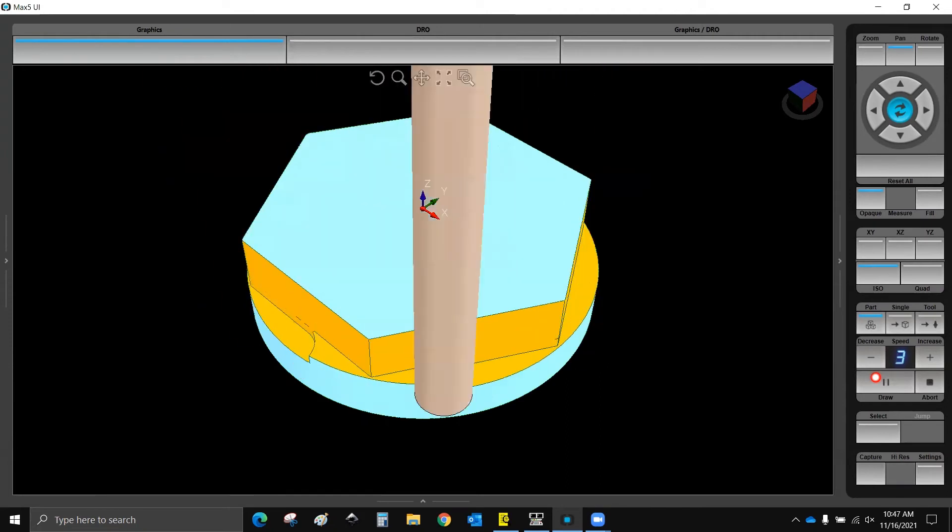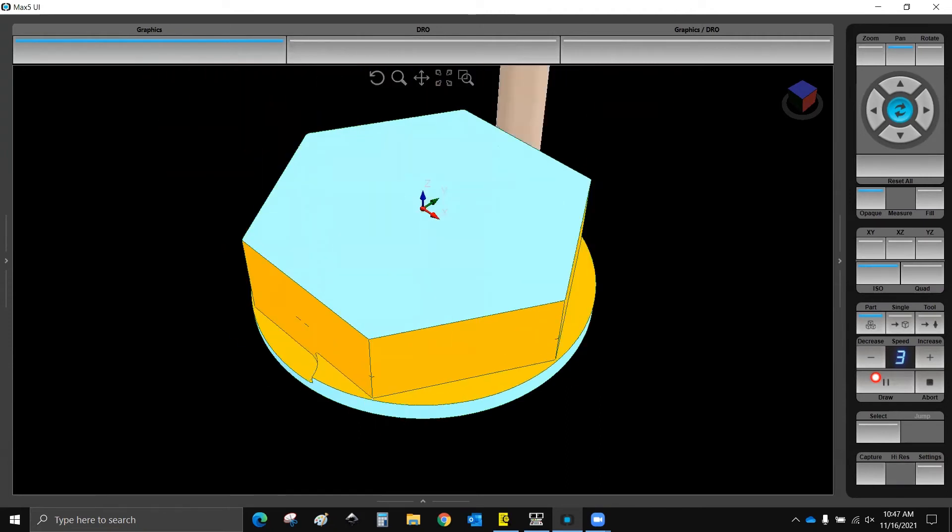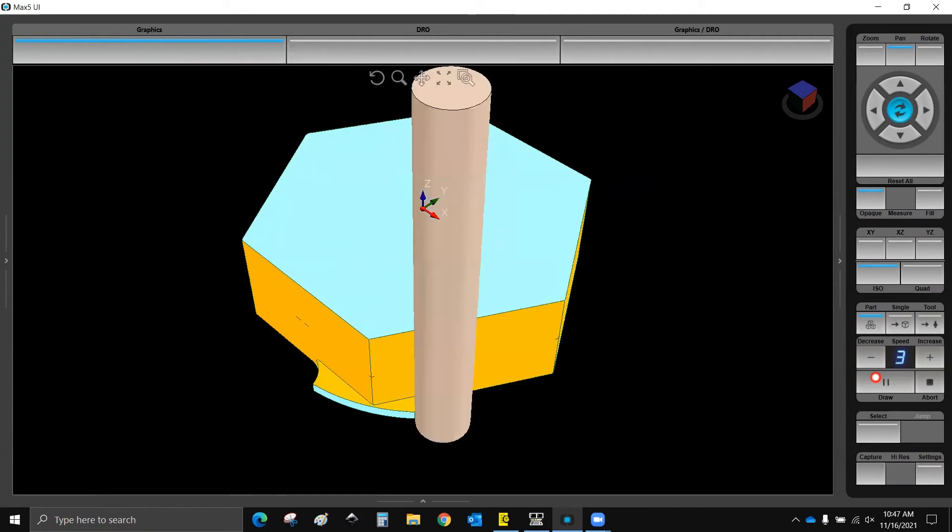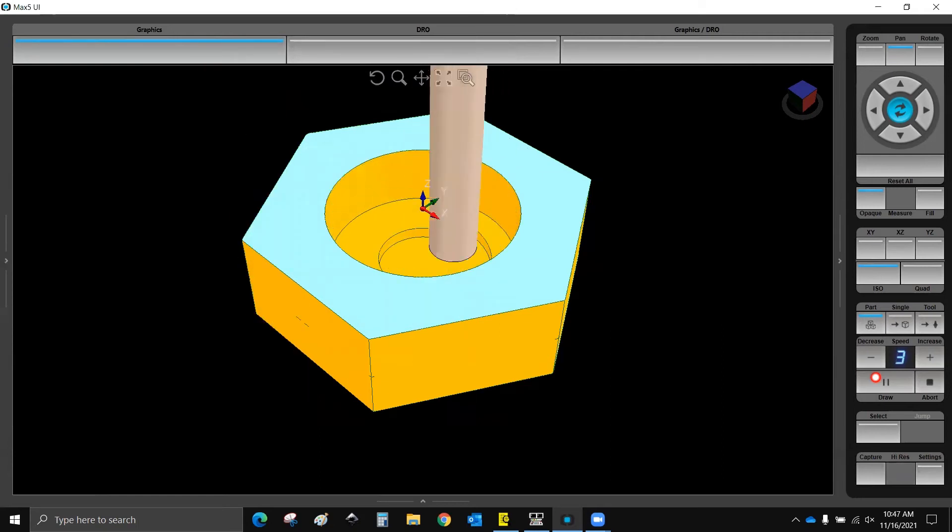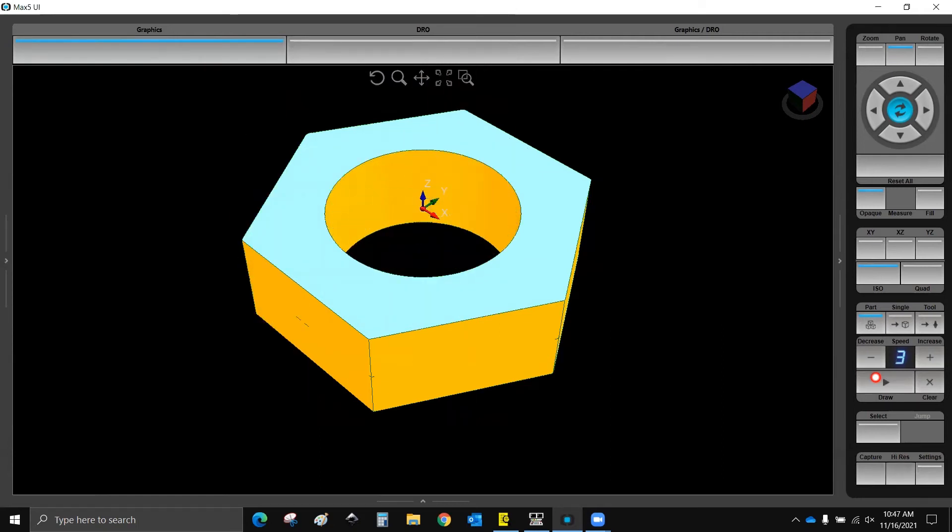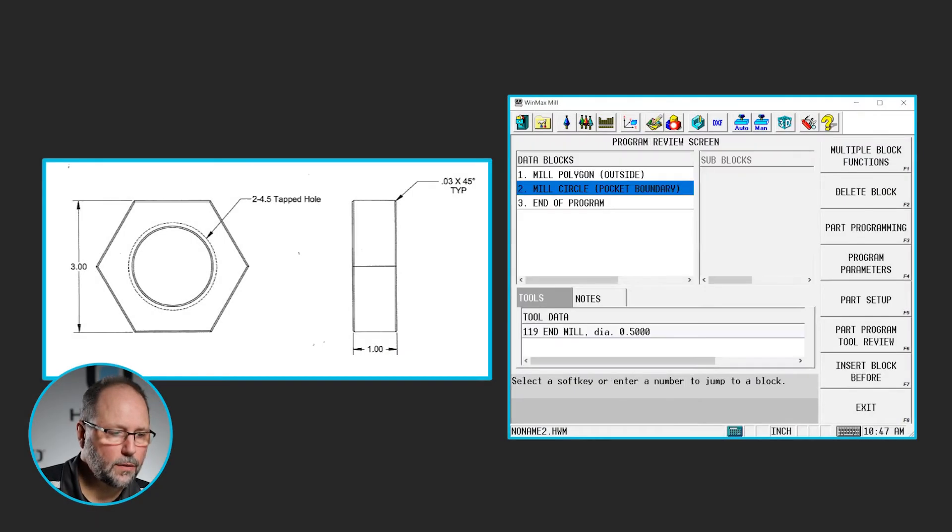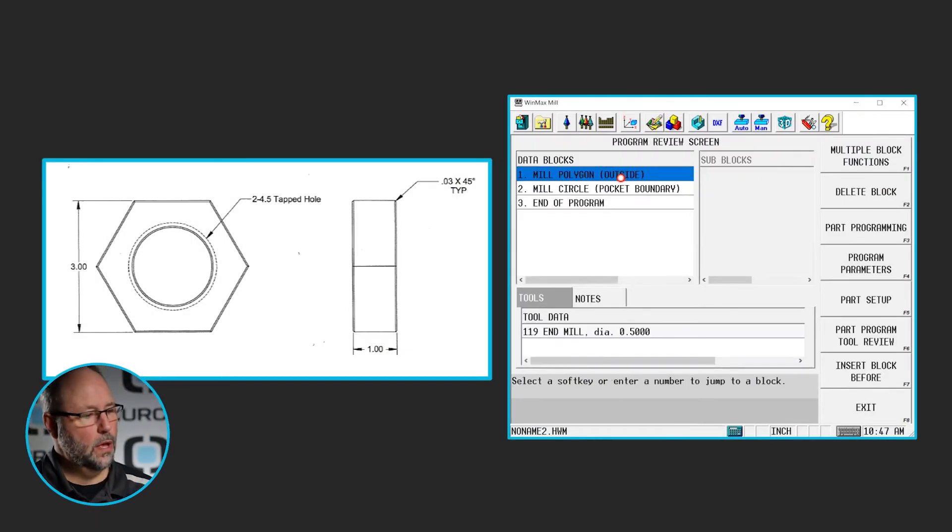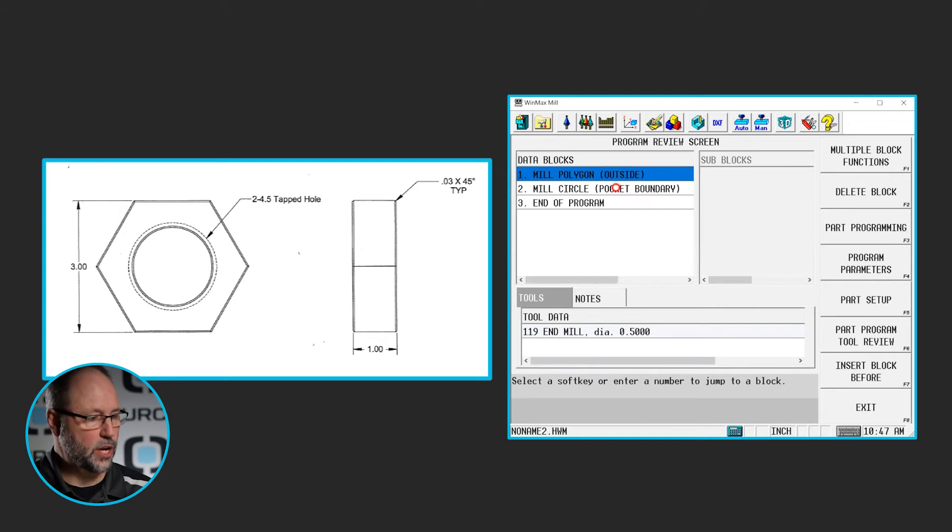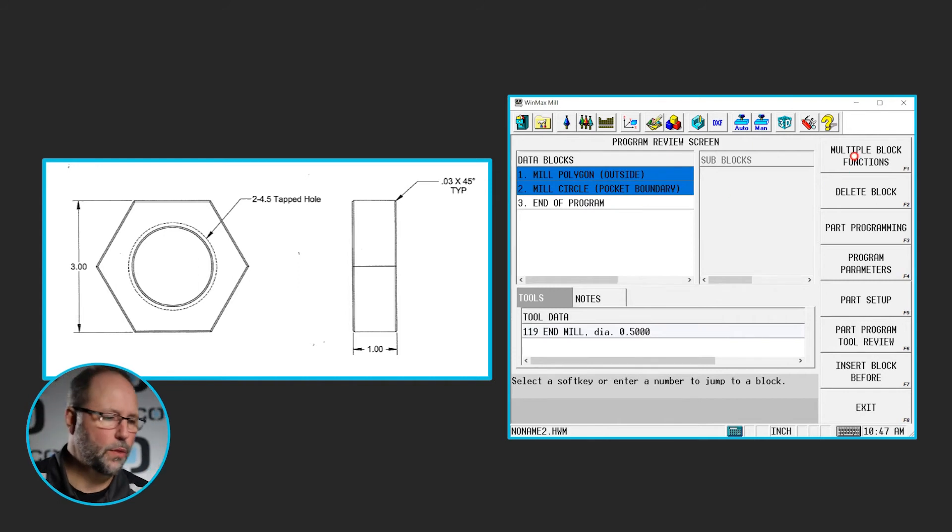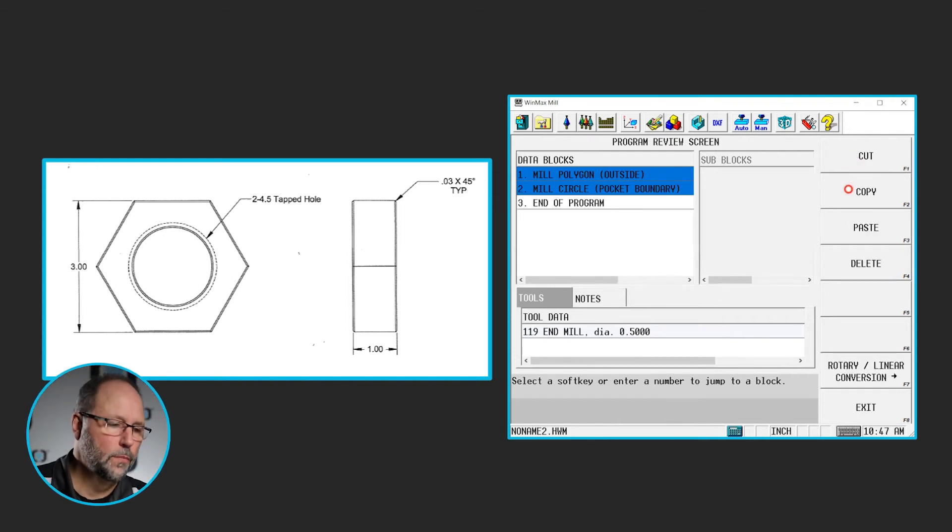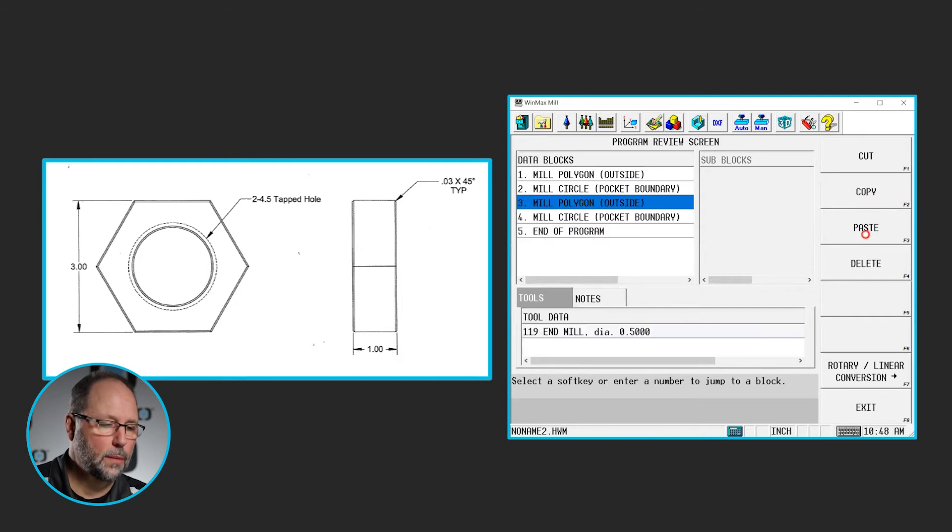We'll go ahead and copy those two blocks, change the depth and the tool and go ahead and chamfer everything, and then we'll thread mill this. So I'm going to go to my view screen, I'm going to click on shift, click on one, hold down shift, click on two, get them both. I'm going to copy these two blocks, I'm going to paste them.